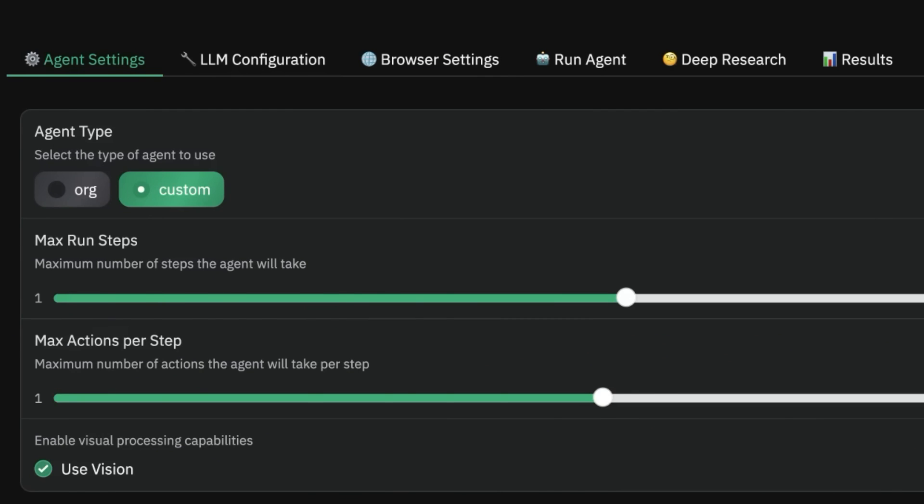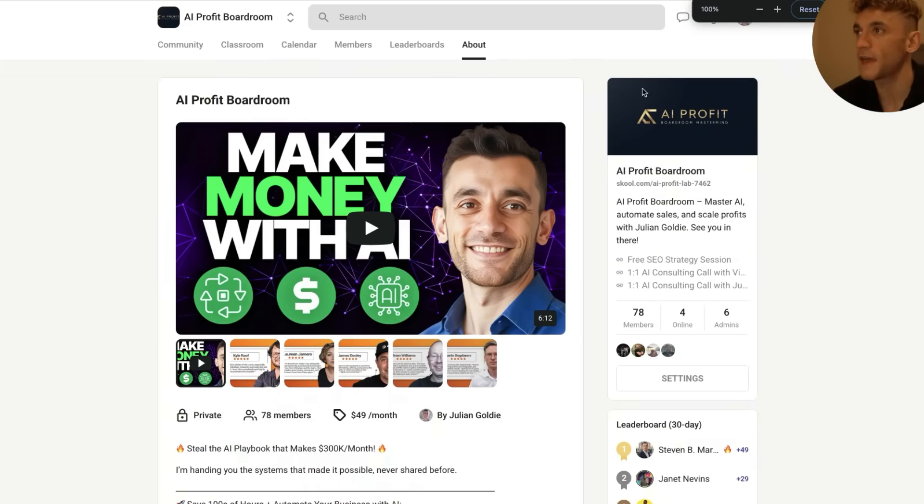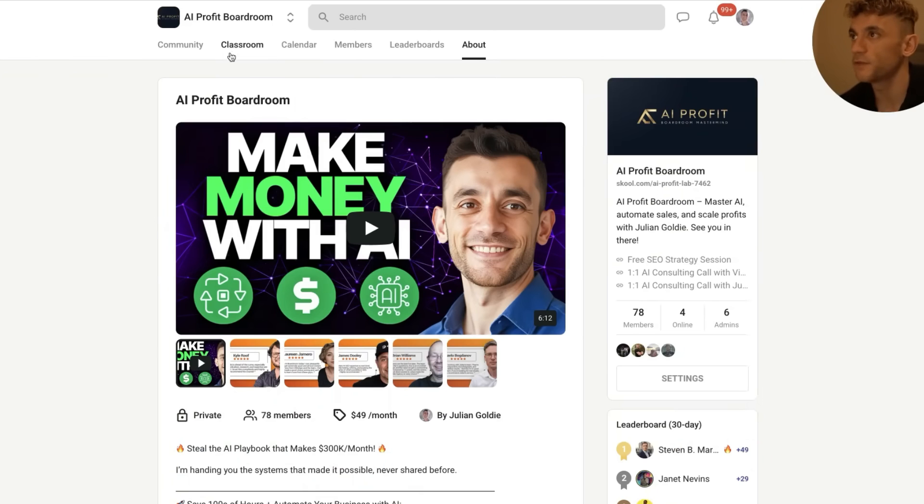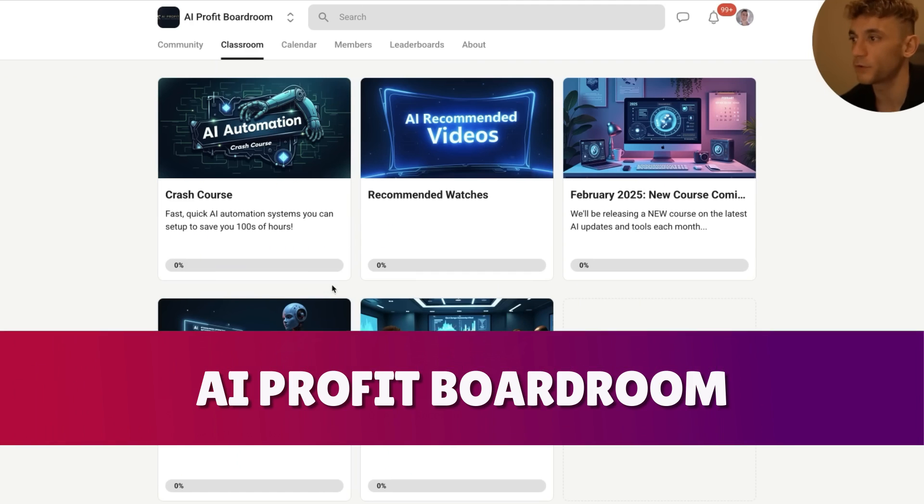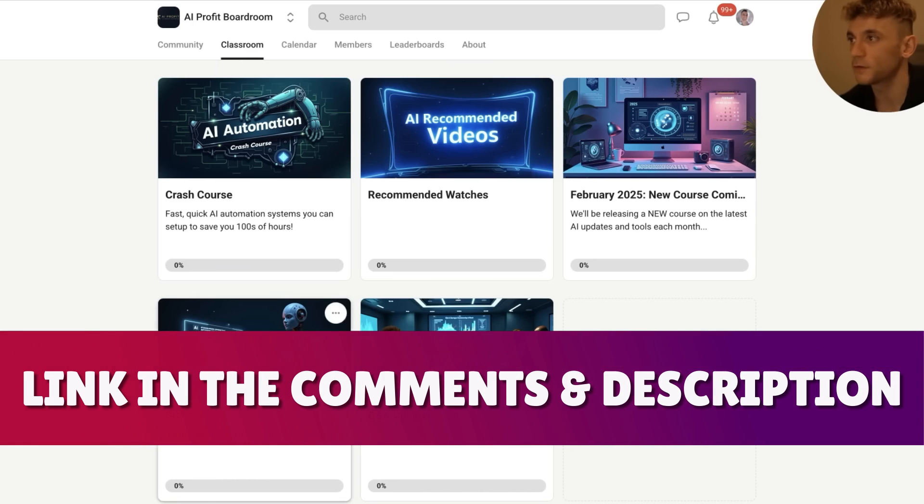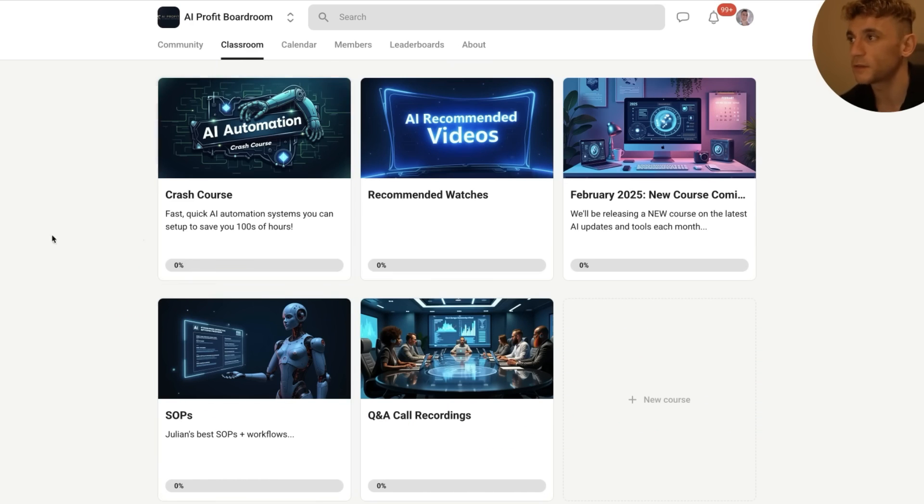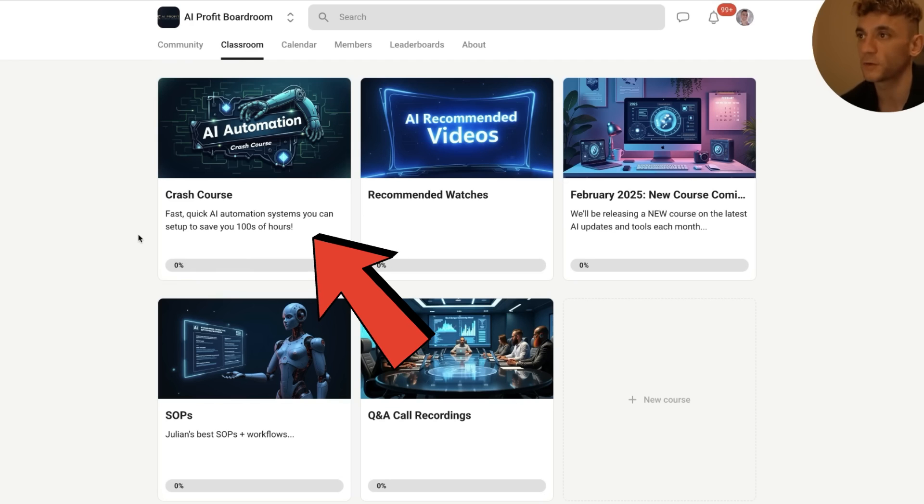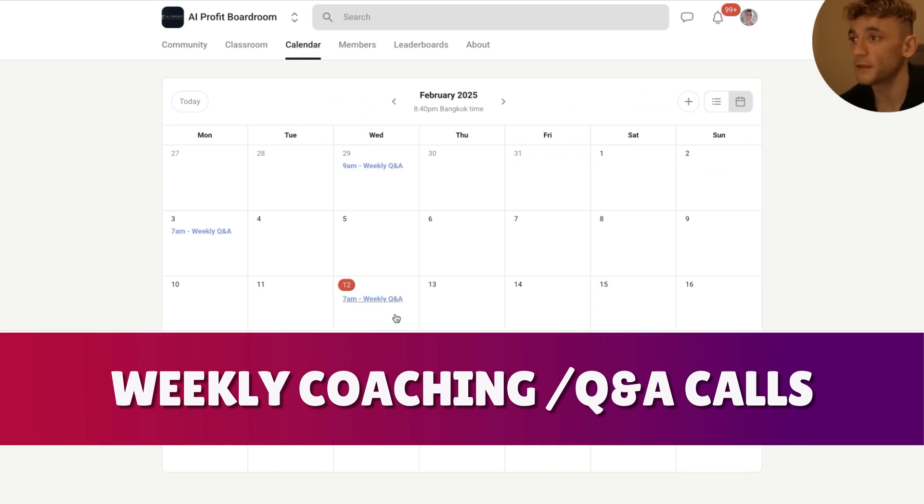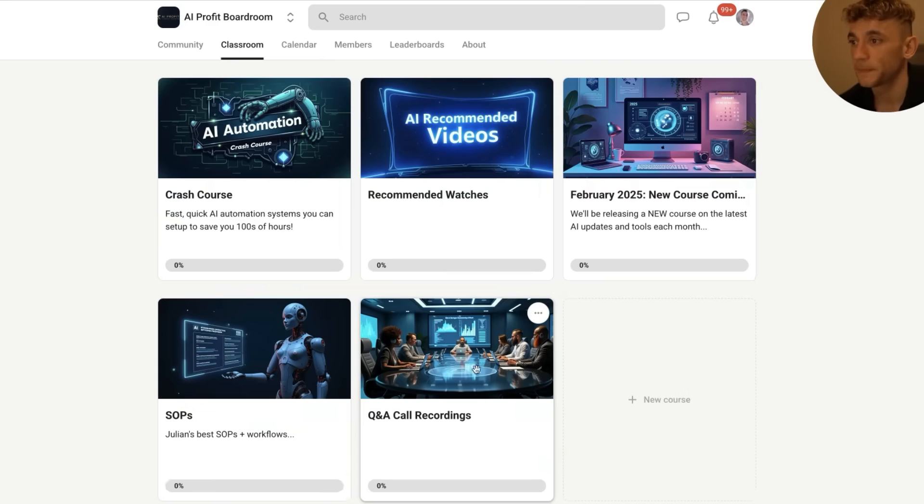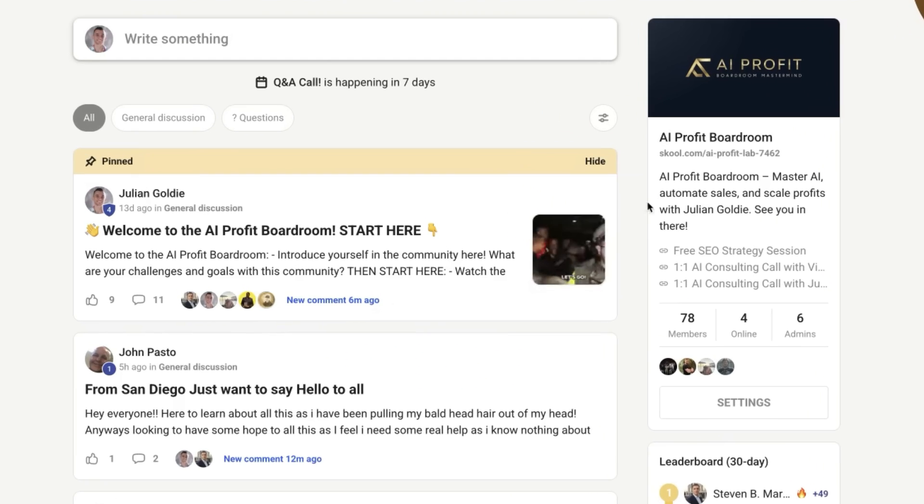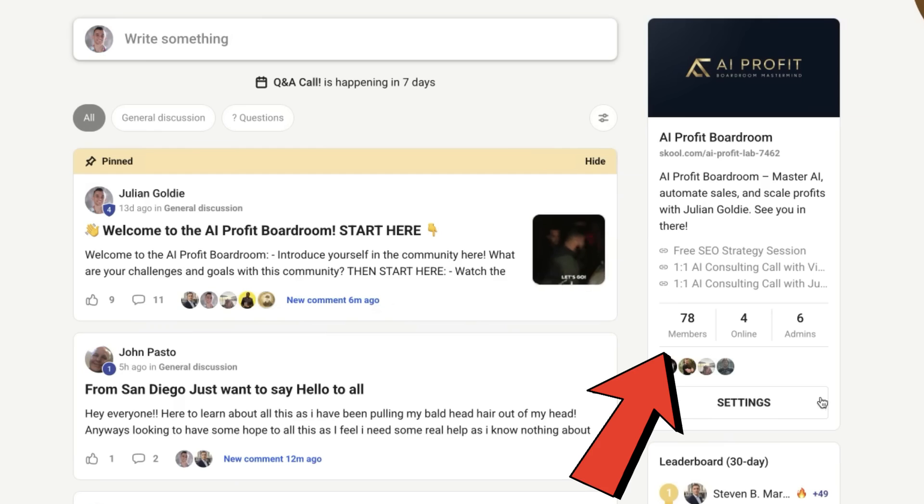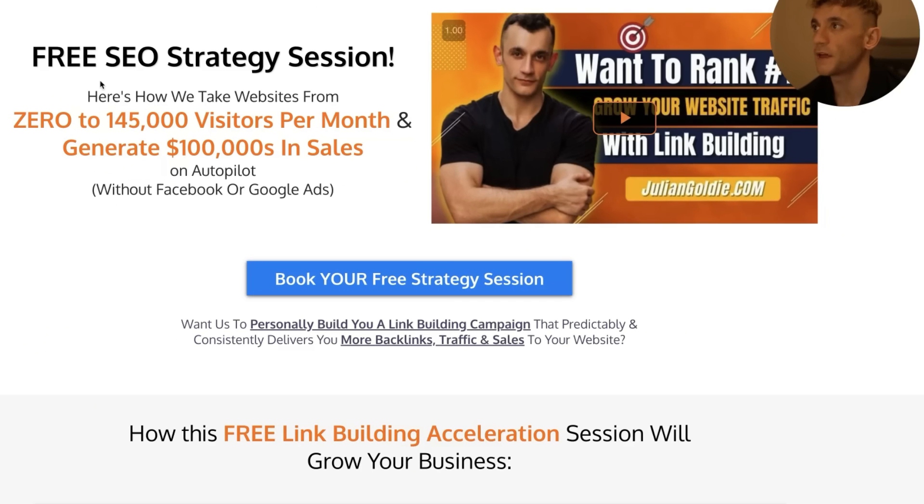So thanks so much for watching. If you want to get access to the SAP and how to set this up for yourself, feel free to get that. It's inside the AI Profit Boardroom—link in the comments and description. Just go to the SAP section and then Computer Use, and you'll see the terminal commands. Additionally, this comes with a crash course to save you hundreds of hours, plus weekly coaching calls and Q&A calls with me. Additionally, all the Q&As are recorded and you can ask inside the community if you have any questions. You can see it's absolutely popping—we've got 78 people in there already.